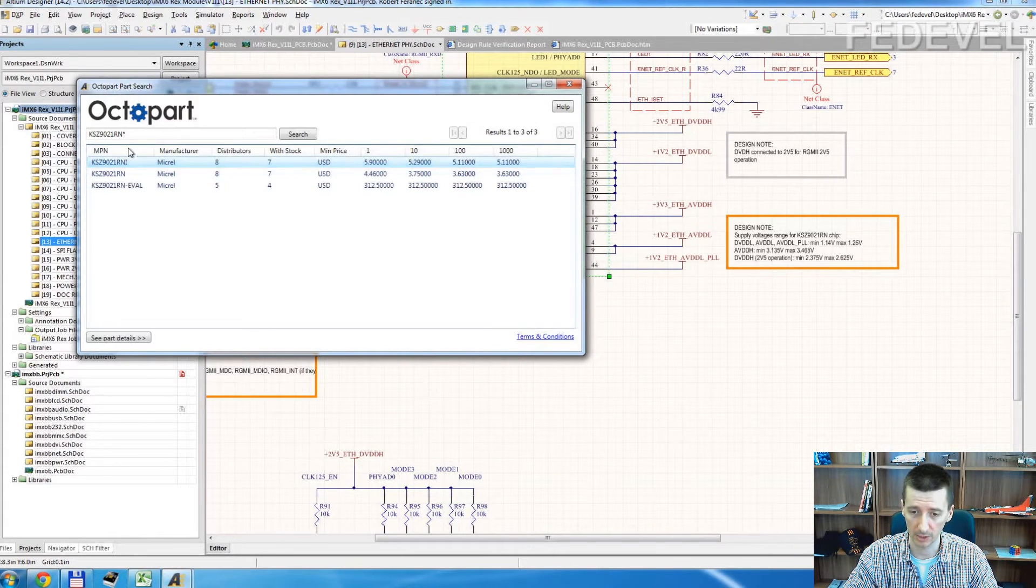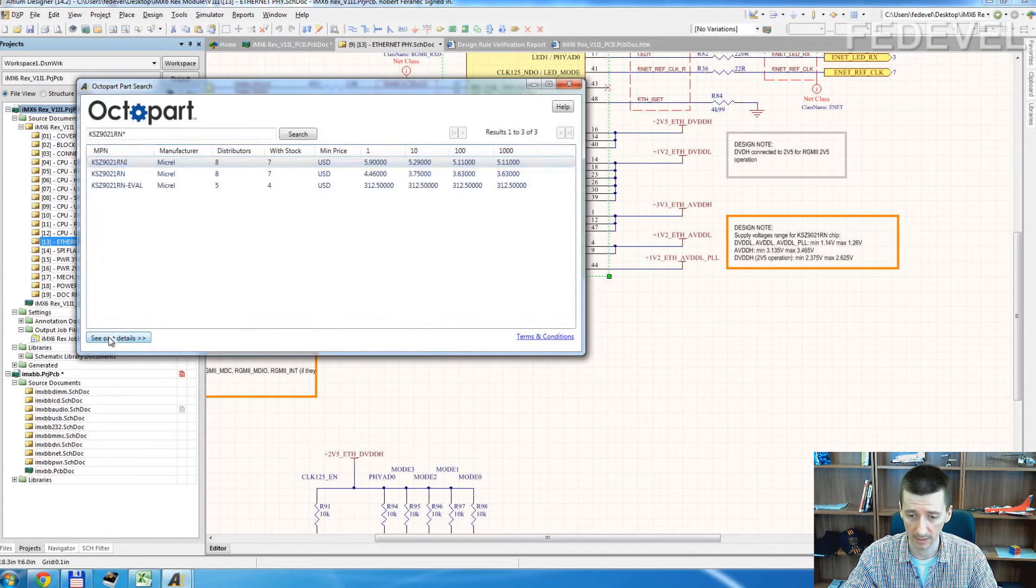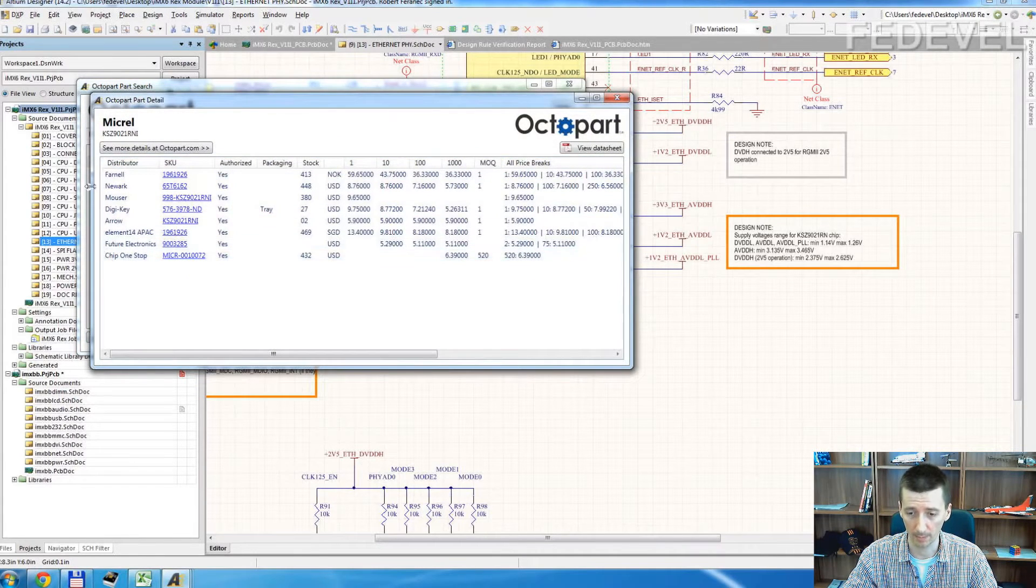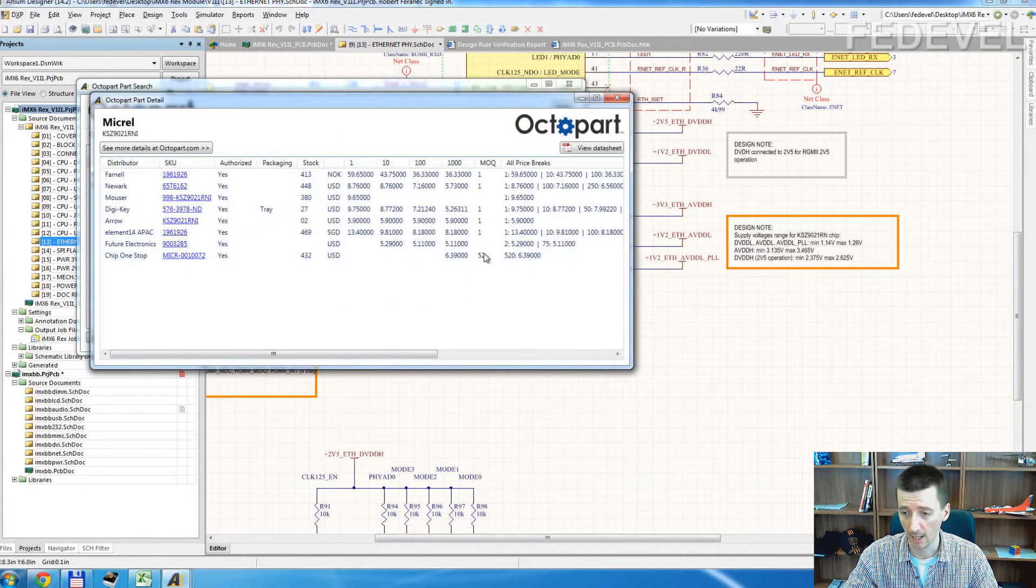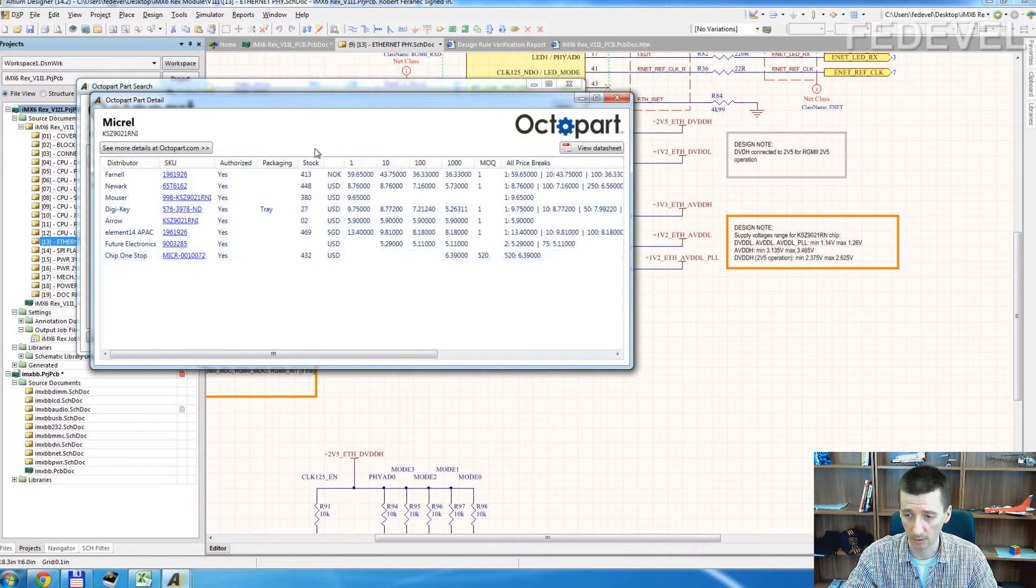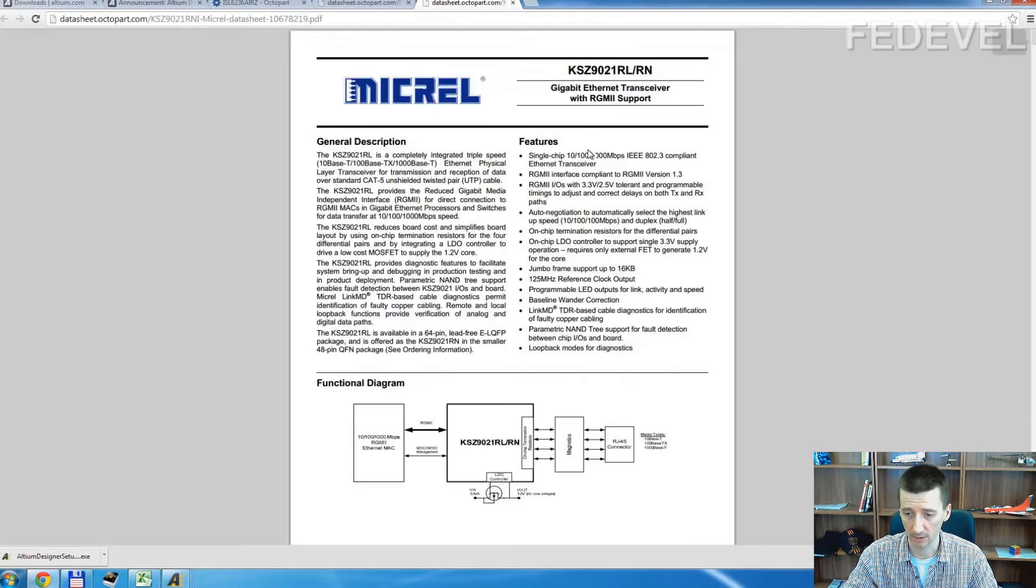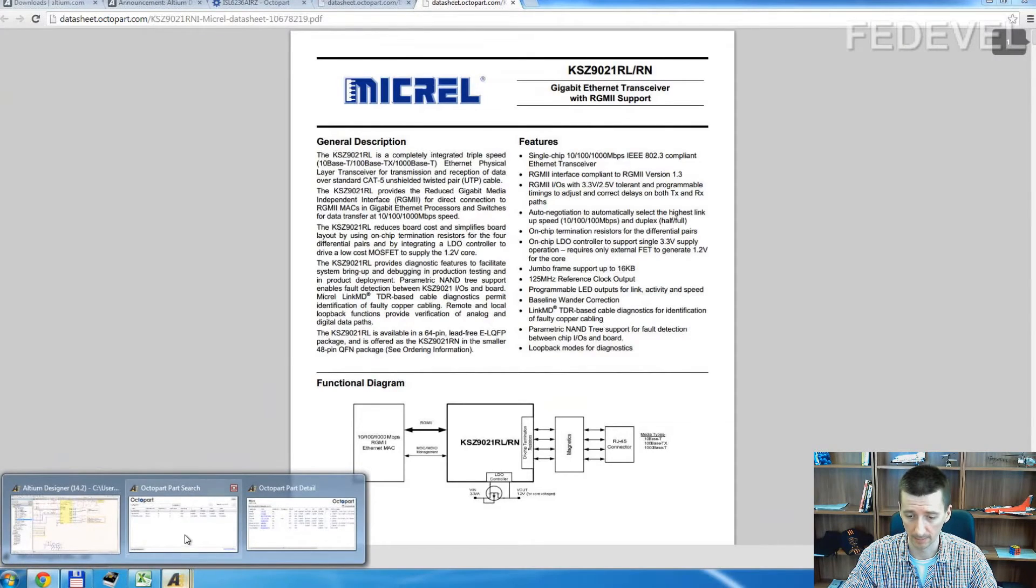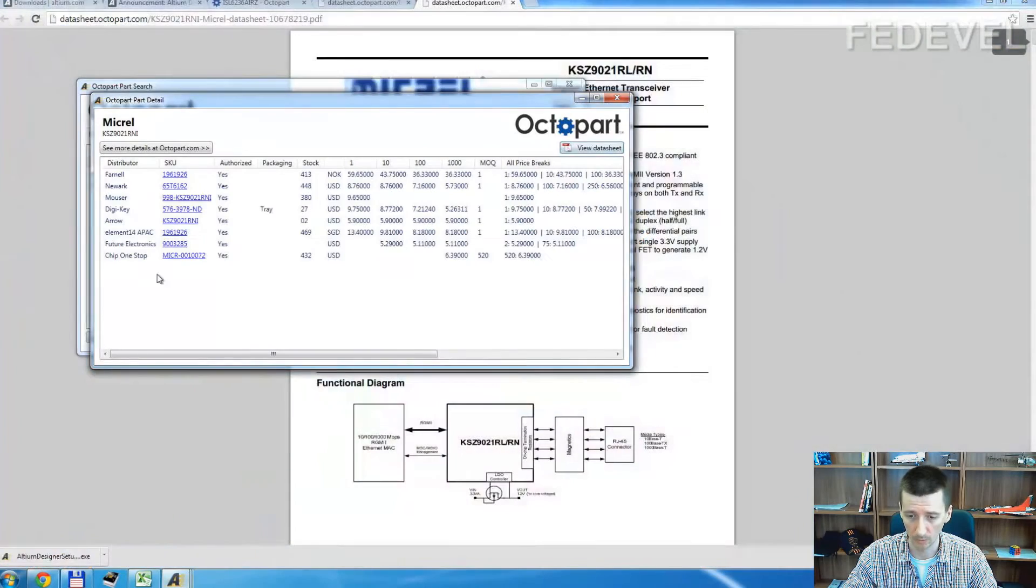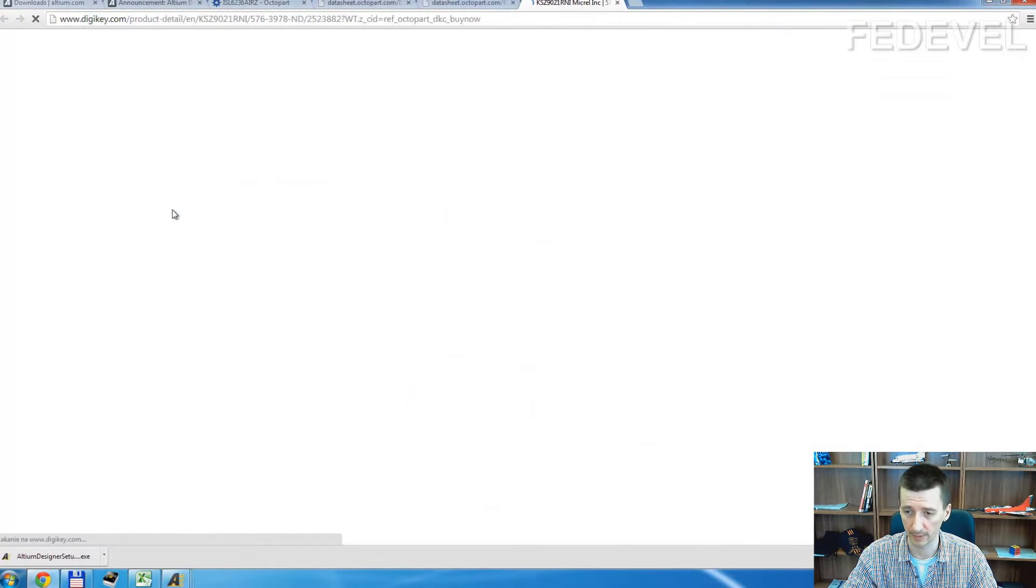Again, it searches in their database. It finds the part and you can see the details. You see where you can buy it, how much it costs, how many they have in stock. You can see the datasheet. And you can go, when you click here, you can go to the supplier website.